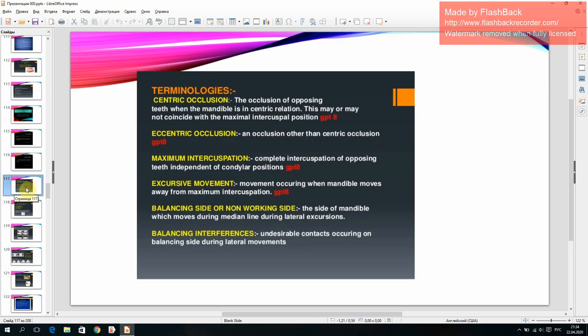Occlusal terminology: centric occlusion — the occlusion of opposing teeth when the mandible is in centric relation, which may or may not coincide with the maximum intercuspation position; eccentric occlusion — any occlusion other than centric occlusion; maximum intercuspation — complete intercuspation of opposing teeth independent of condylar position.